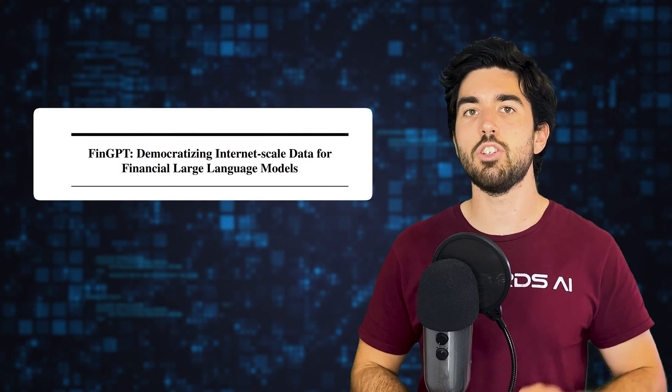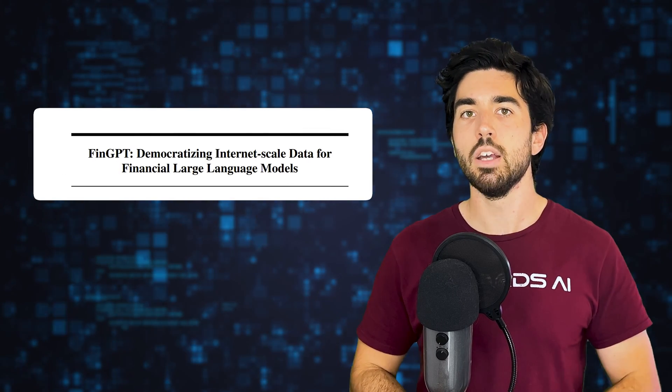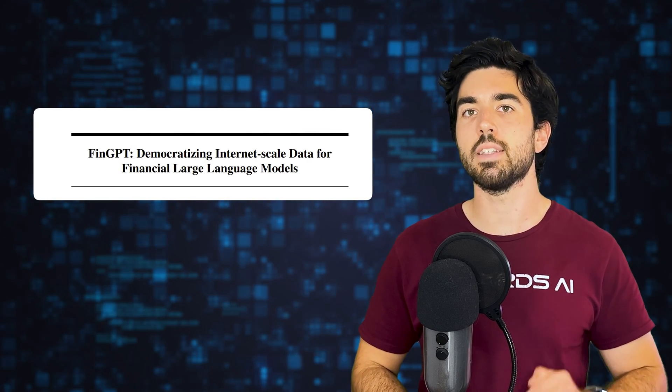First, we need to import and load a dataset. We can use the dataset created in the FinGPT project, which I also linked in the description below. It's basically a bunch of tweets about financial news and a sentiment analysis label attached. So a negative, neutral, or positive string.